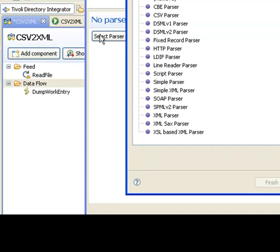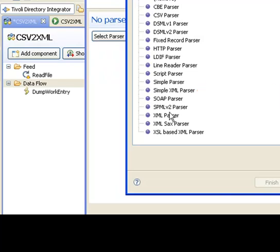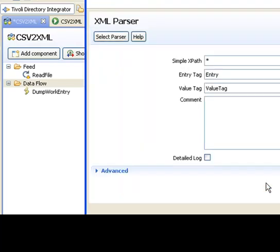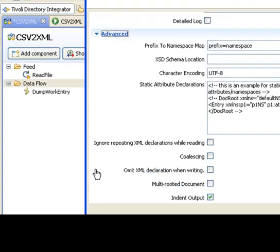And then choose the parser. Now TDI still has the existing, or the old XML parser that we had in version 6. But there is now a new XML parser which can do the same duty plus a lot more. I'll keep the default configuration parameters, because that's all I need.